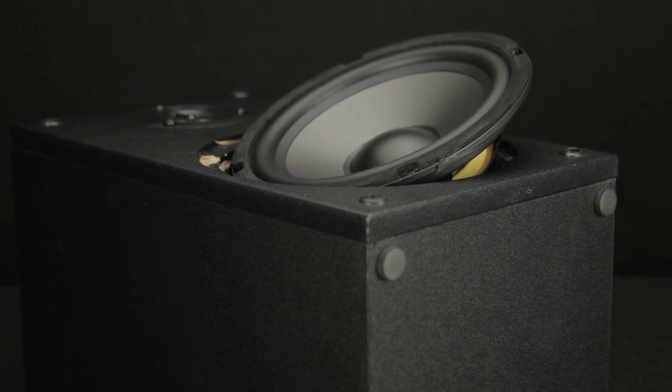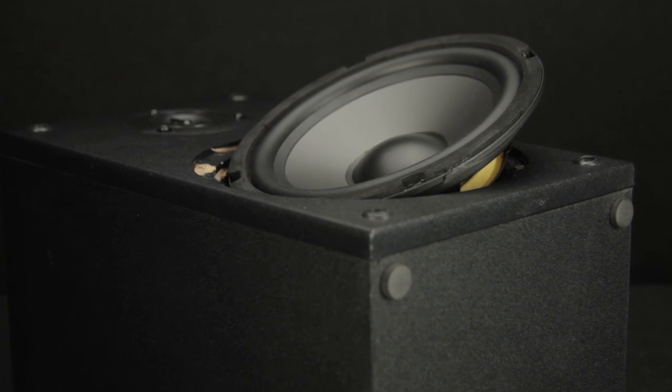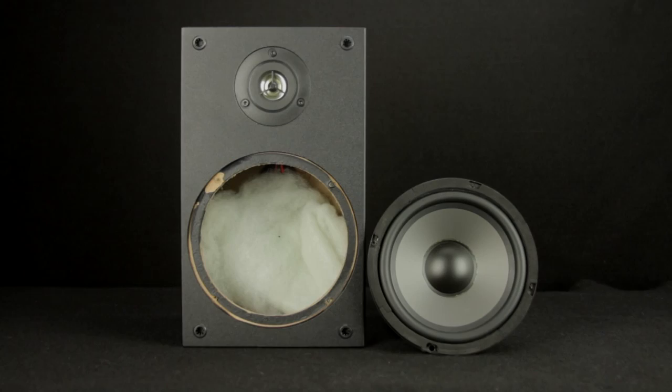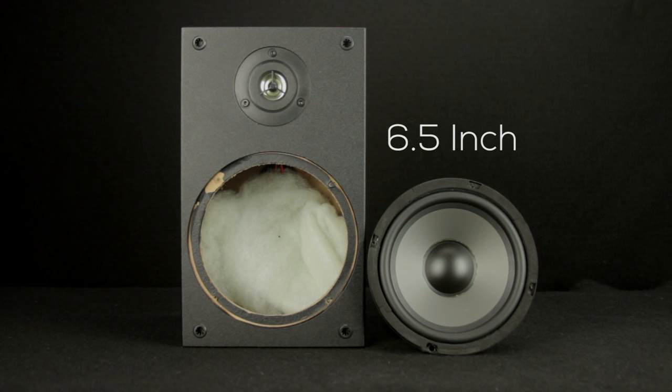So you need to replace your speaker but what size do you get? Well the old one says it's a 6.5 inch speaker so the answer is 6.5 right? Not necessarily.